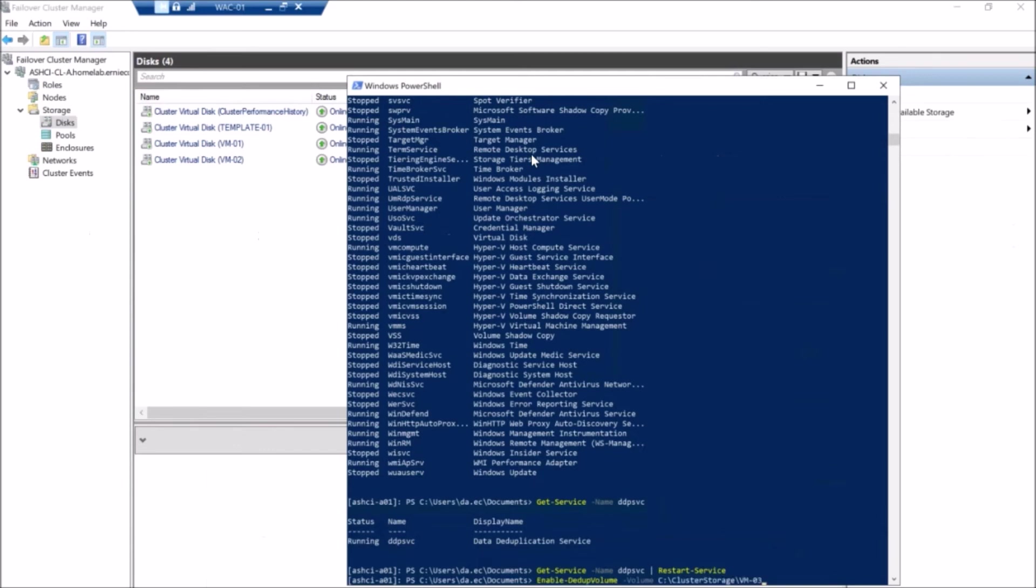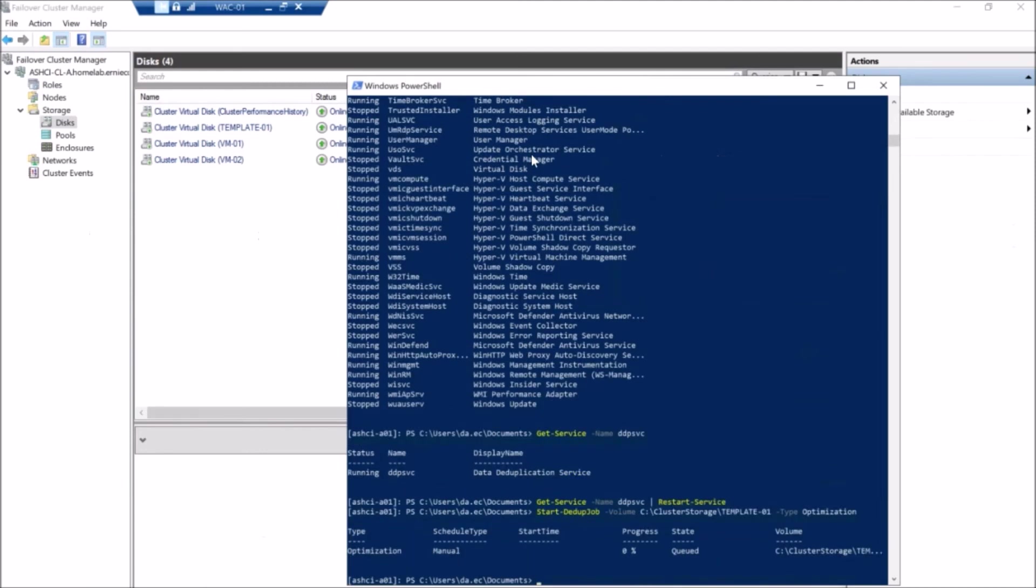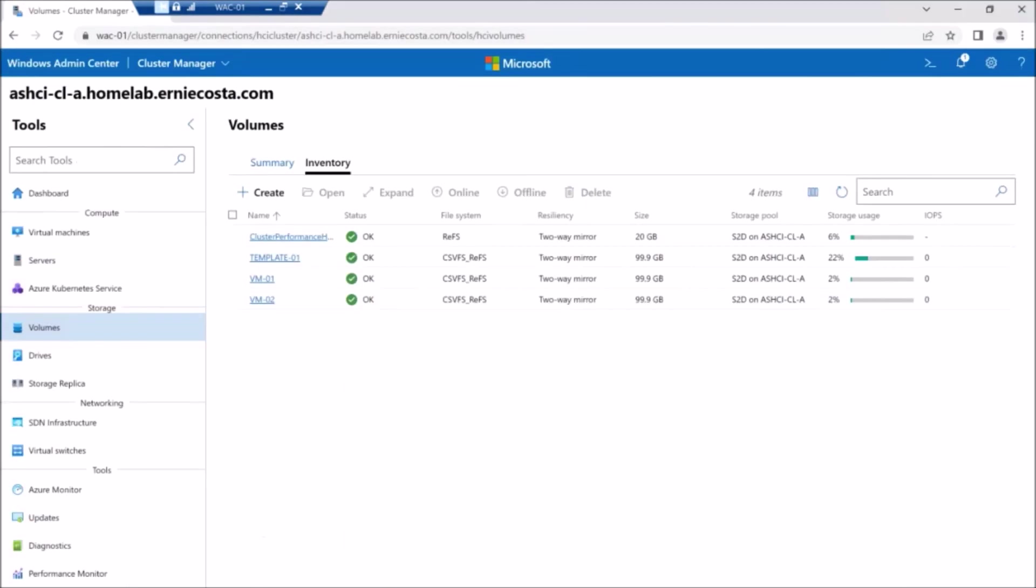So we've restarted it here and let's kick off an optimization job. And come on, there we go. There, no errors, optimization job queued up.